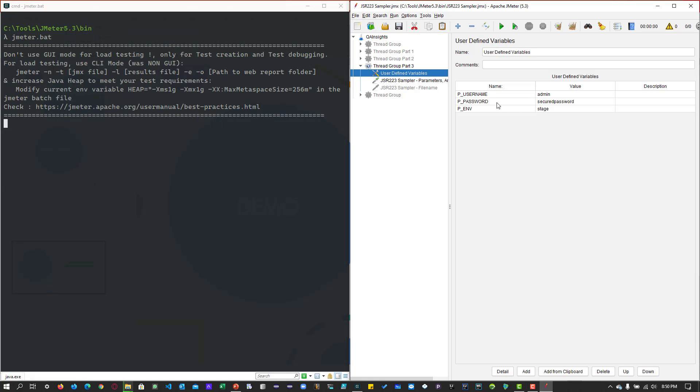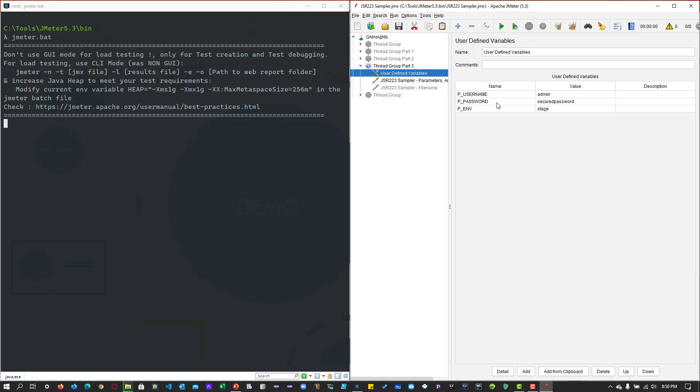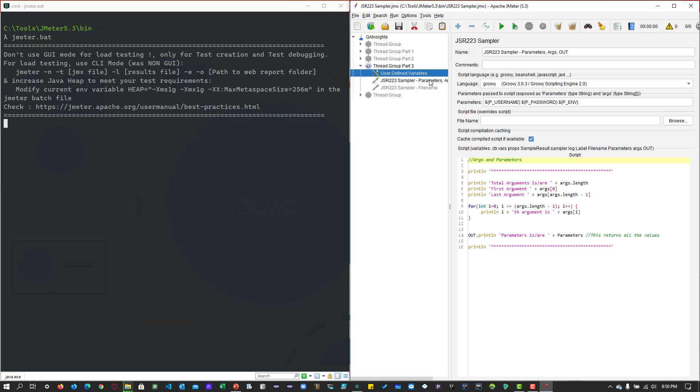These variables could be from the post processor or pre-processor or some config element as well. If you want to pass those values to your JSR223, then you can make use of the parameters field.